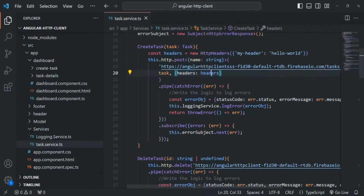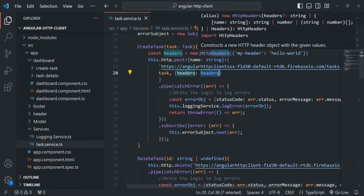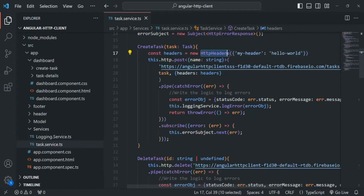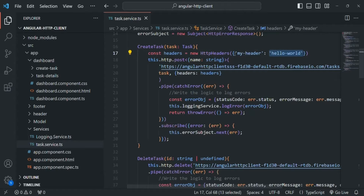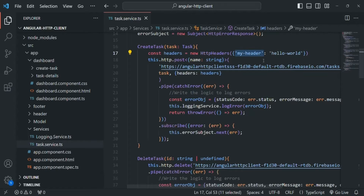We create these headers by calling the constructor of the HttpHeaders class and passing it an object in which we specify some properties. Here the property name is 'myheader' and its value is 'hello world', so 'myheader' will be created as a request header with value 'hello world'. If we want more headers we can simply use a comma and specify another header.